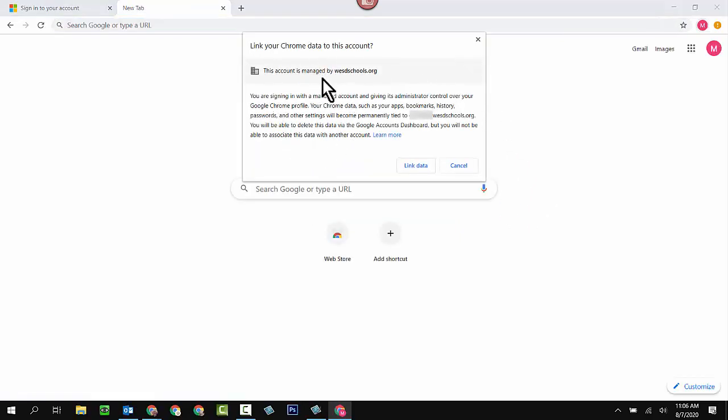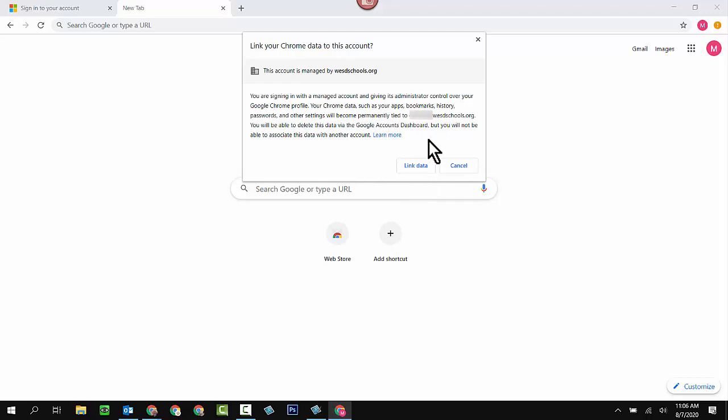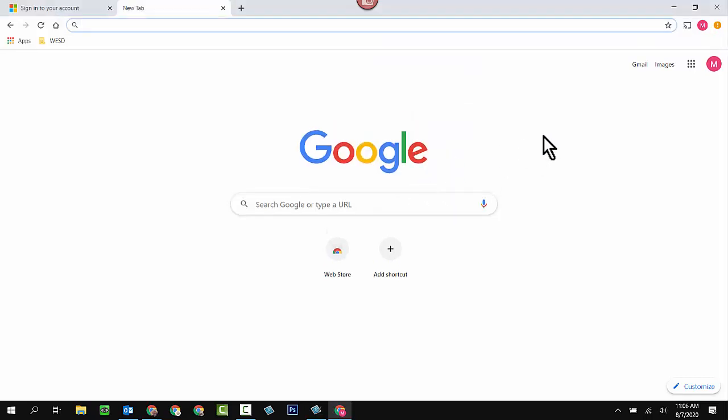And again, this account is managed by WSD schools. I do want to link the data. This allows the data, again, as I mentioned before, to go from this particular Chrome browser to any other Chrome browser that your student logs into, especially Chromebooks. So I'm going to click yes, link data.